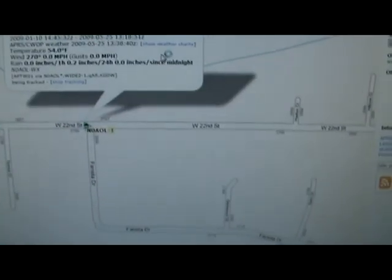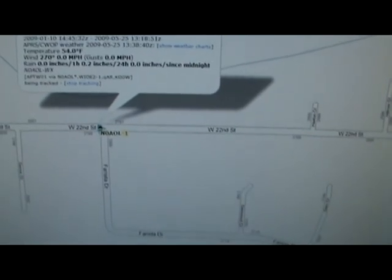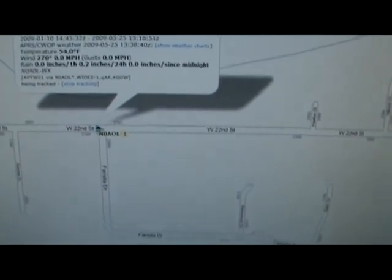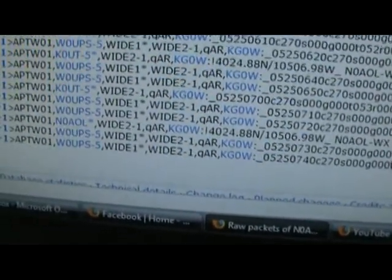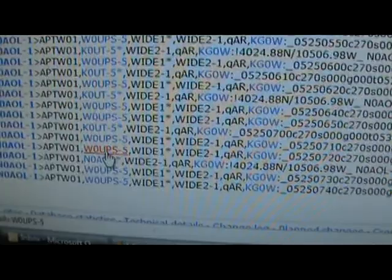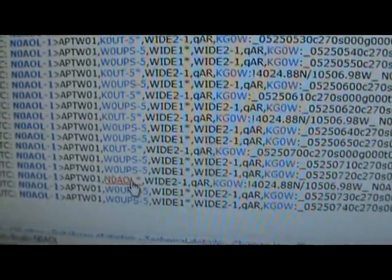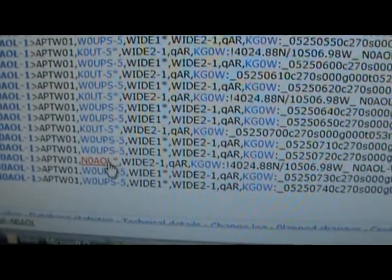Let's look at my raw packet. Down here at the bottom you can see that my base radio picked it up and relayed it.